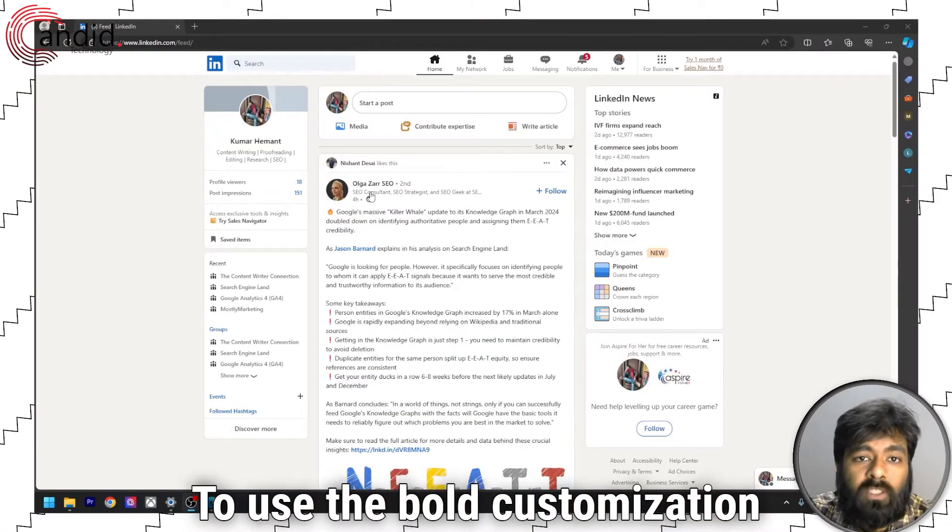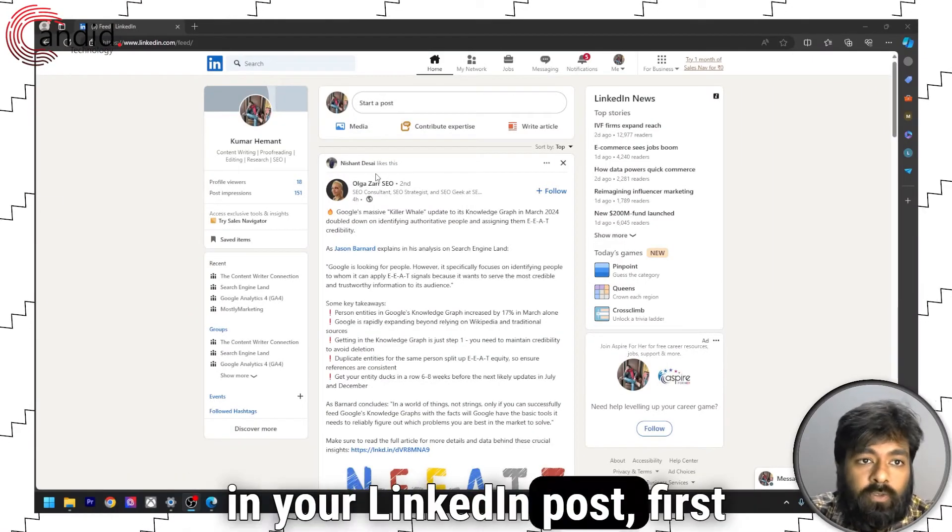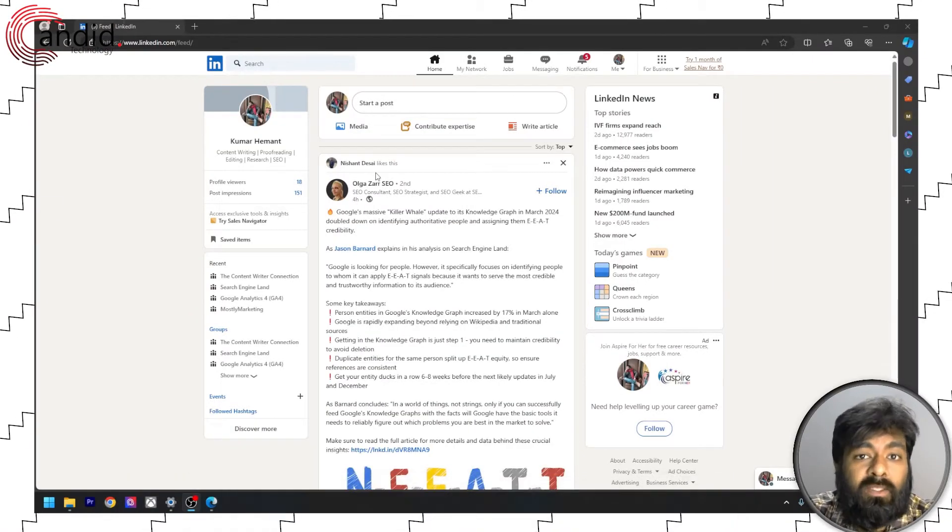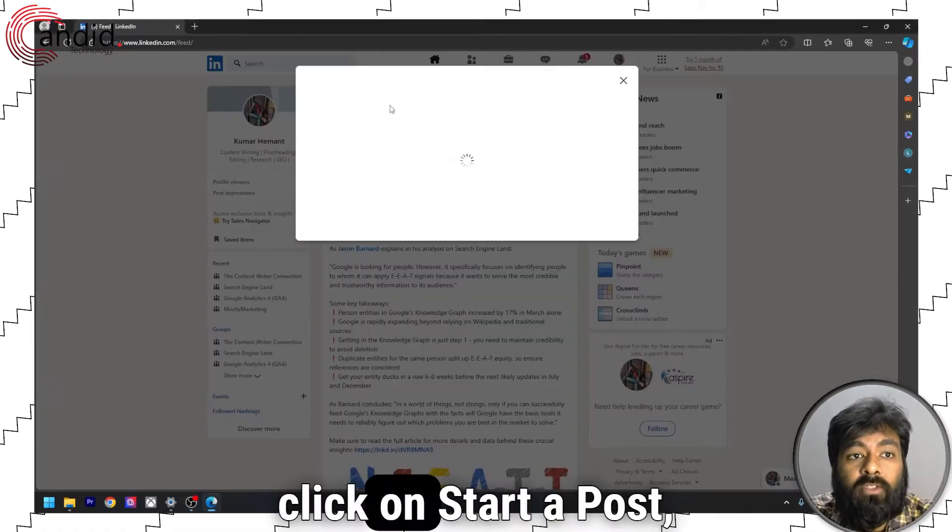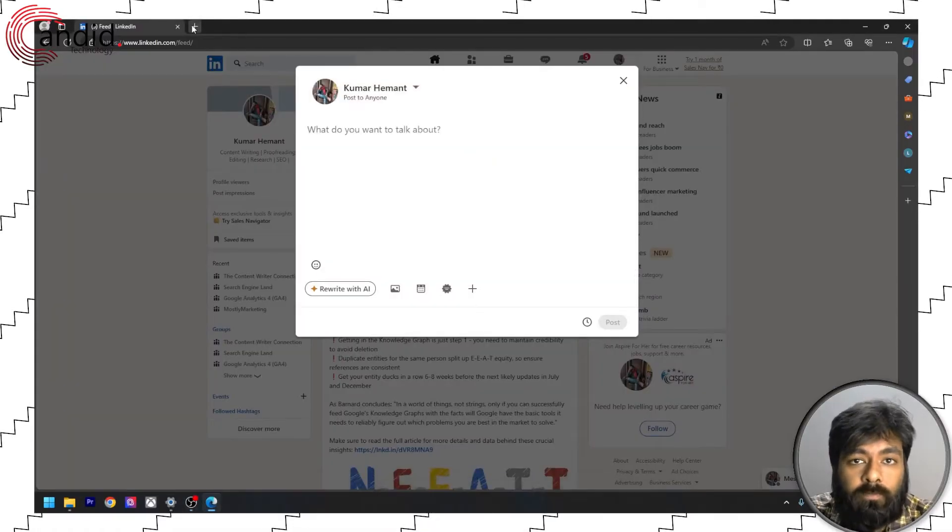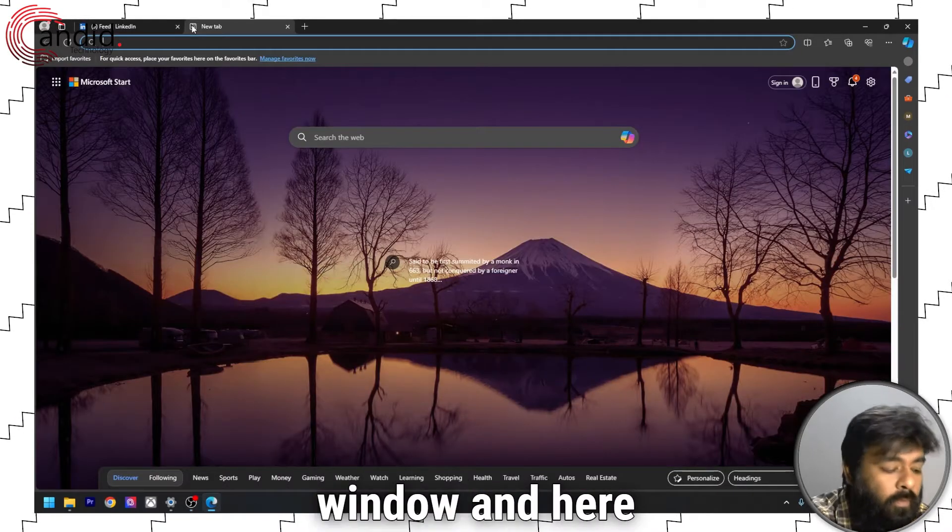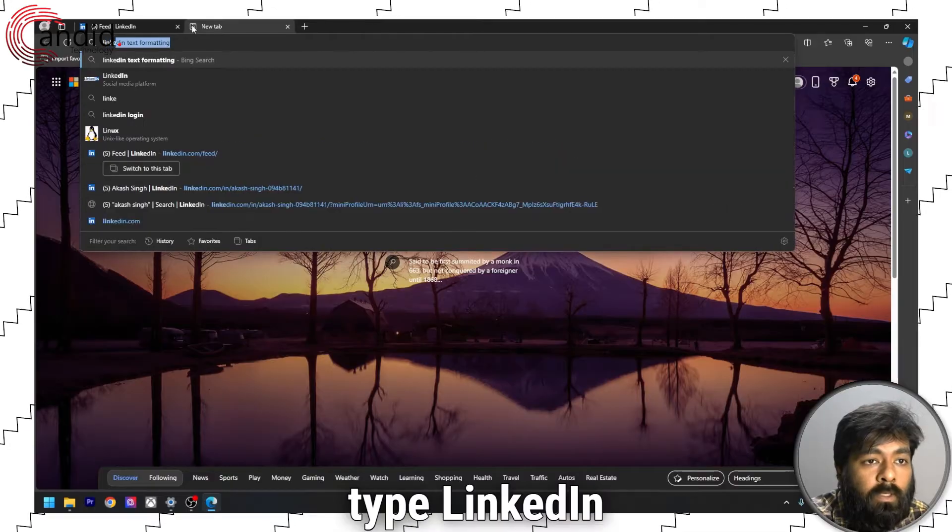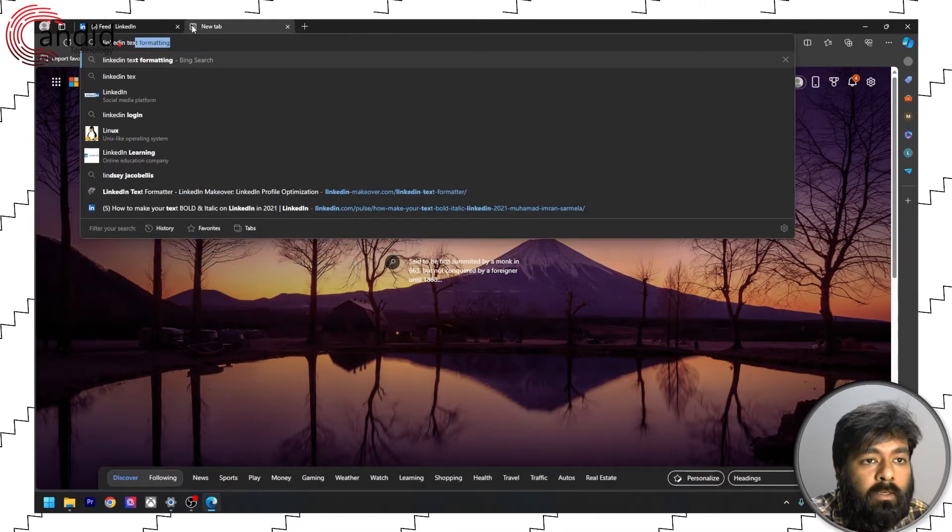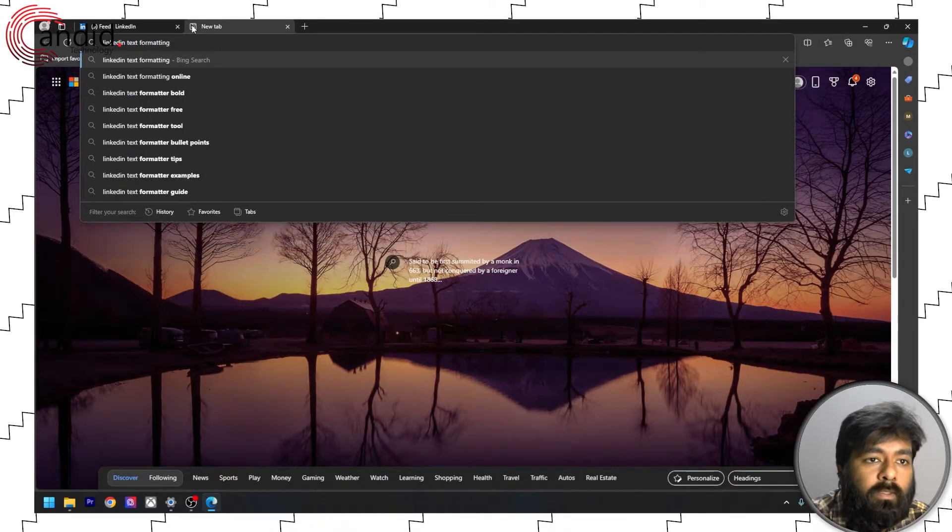To use the bold customization in your LinkedIn post, first sign into your LinkedIn account, click on start a post, then open a new window and here type LinkedIn text formatting.